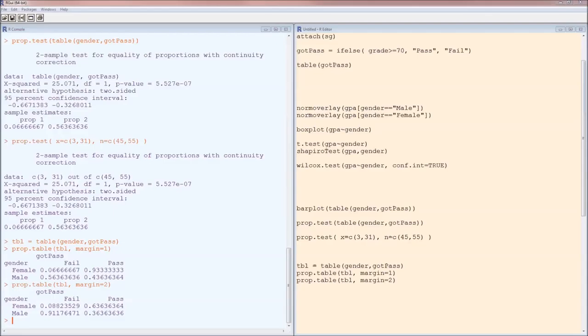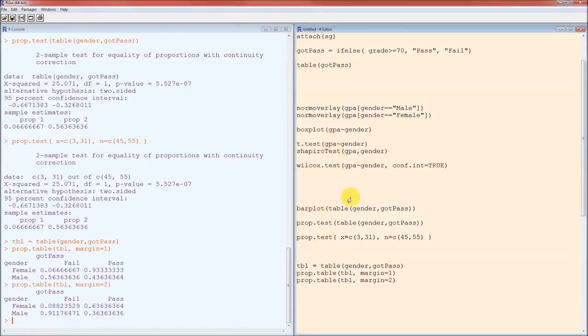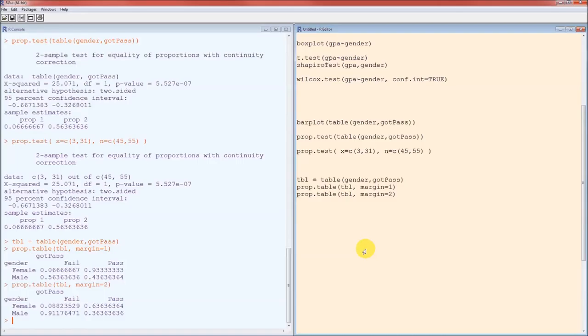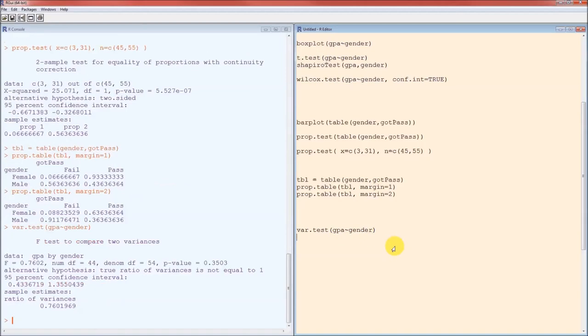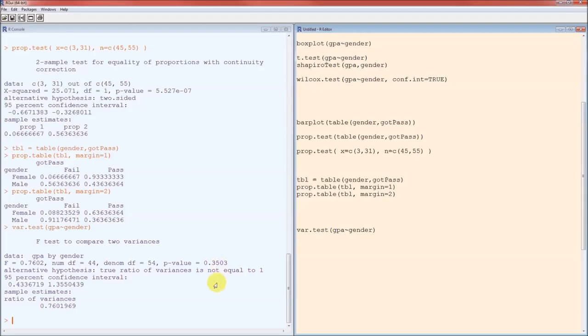So the first group of tests looked at comparing means. The second group of tests looked at comparing proportions. This third group of tests, which is only one test, looks at comparing variances. So var.test is the function. Inside the parentheses, the measurement, tilde, the grouping variable. Dependent, tilde, independent variable. The output looks very similar in style, so you know what to look for. The test statistic is 0.7602. The p-value is 0.3503. What that tells us is, since the p-value is greater than alpha, we failed to reject the null hypothesis.